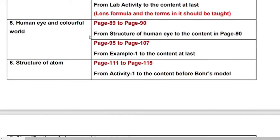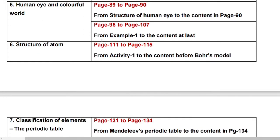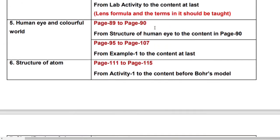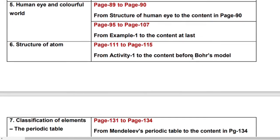Human Eye and Colorful World: page number 89 to page number 90, from structure of human eye to the content on page number 90, and also page number 95 to page number 107 from example 1 to the content at last.